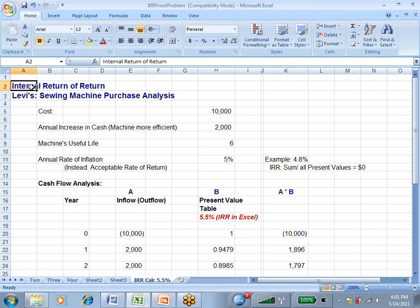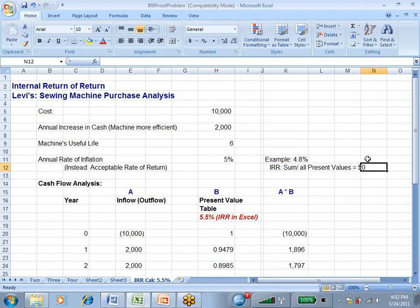In past videos, we've done things on present value, and now we need to mention that internal rate of return, IRR, is the calculation where the summation of all the present values of all those amounts, both the outflows and the inflows, adds up to zero.